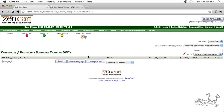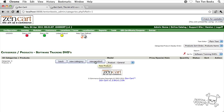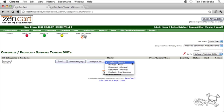Now that we're inside the category, you can see at the top there categories and products and then software training DVDs. What I want to do is create a new product, but before I click on new product, we're going to choose the type of product that we want to create.